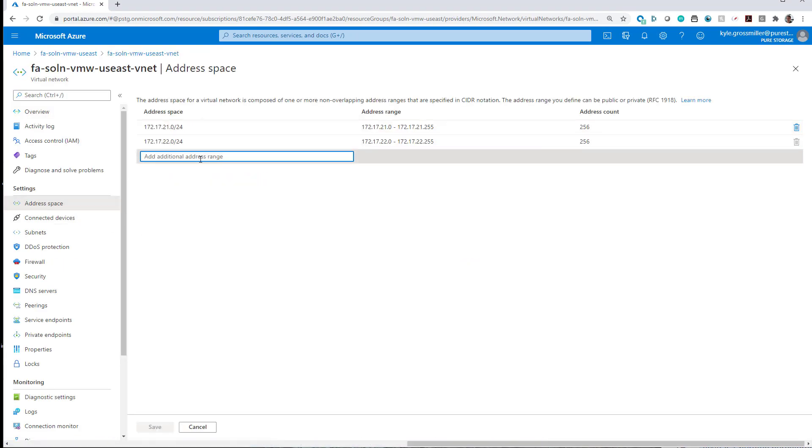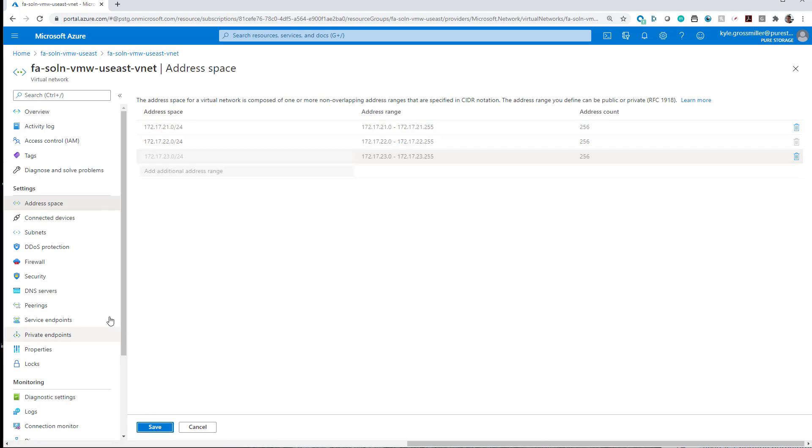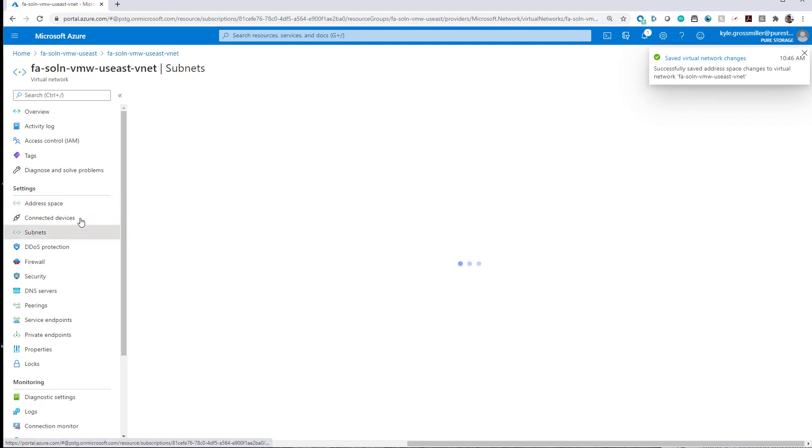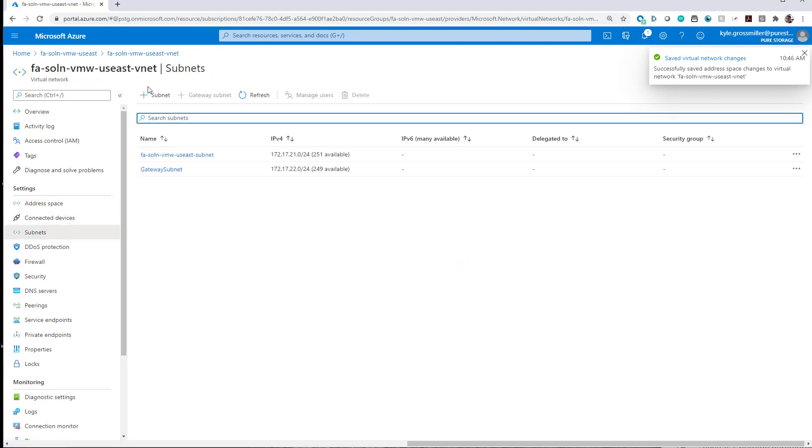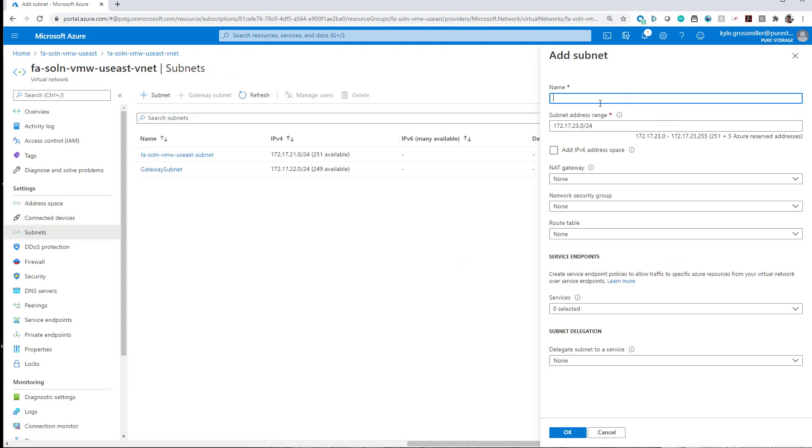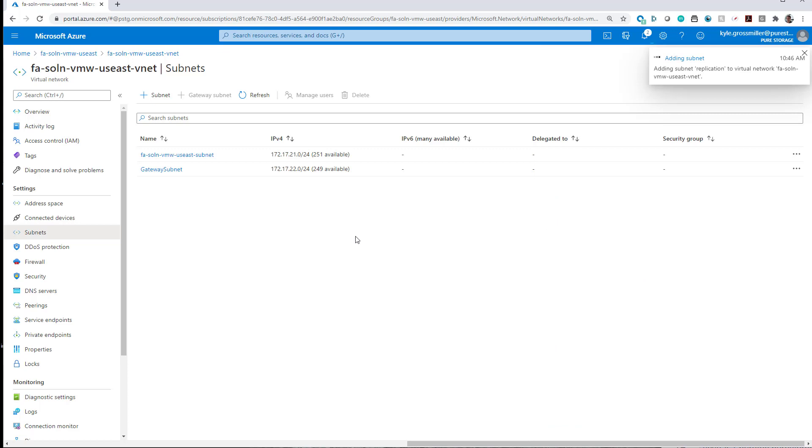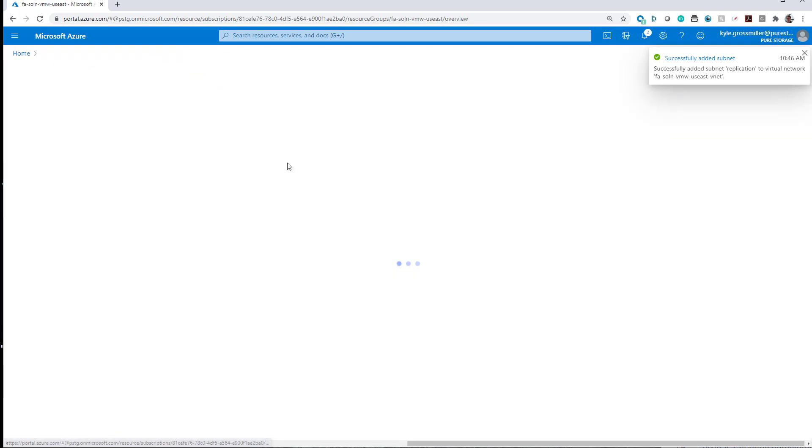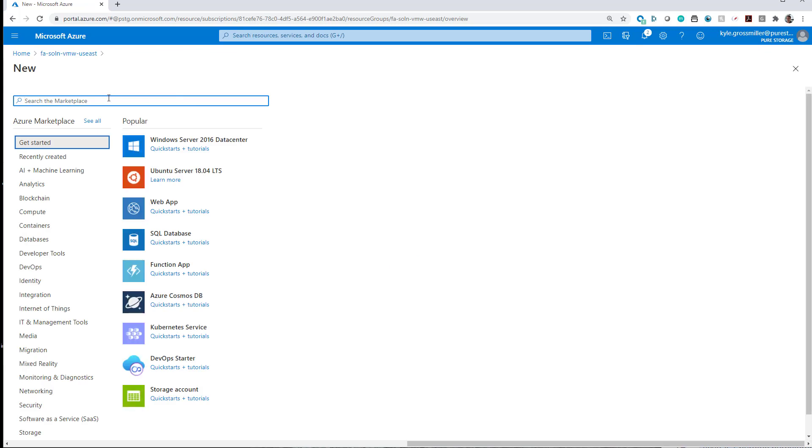In the first step, you could certainly have a larger address space in this, but just to illustrate how to do this, we're going to add an additional address space within our Azure resource group, and then we're going to add a subnet specifically for replication of Cloud Block Store. You can see we're just giving it that descriptive name here. The other subnet was previously created in part one of this demo video.